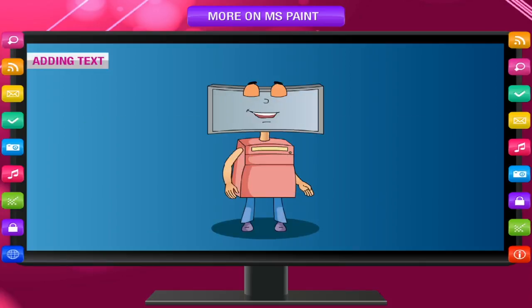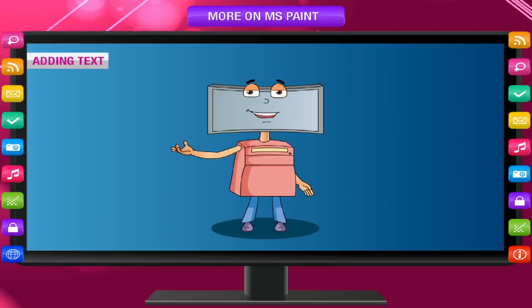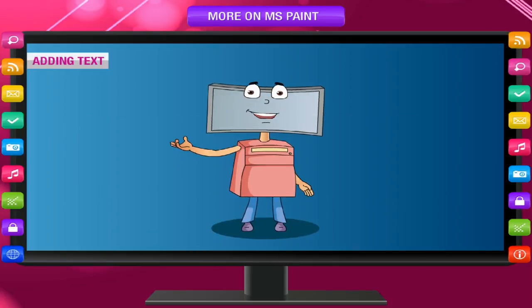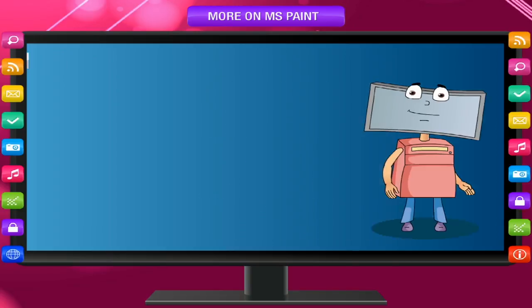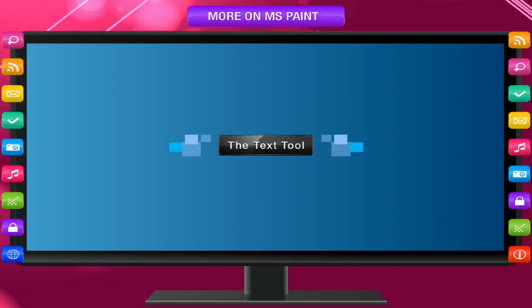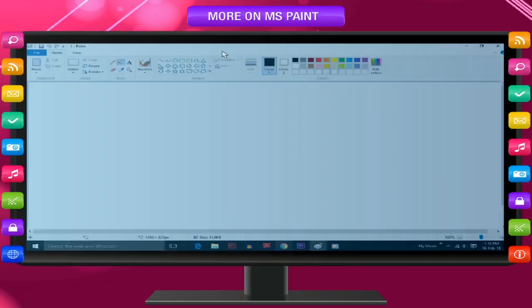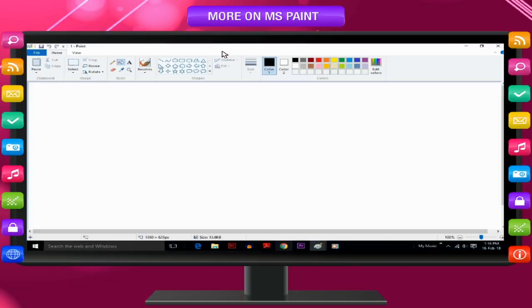Adding text in Paint. You can also add your own text or message in your picture. The Text tool. On the Home tab in the Tools group, click the Text tool.